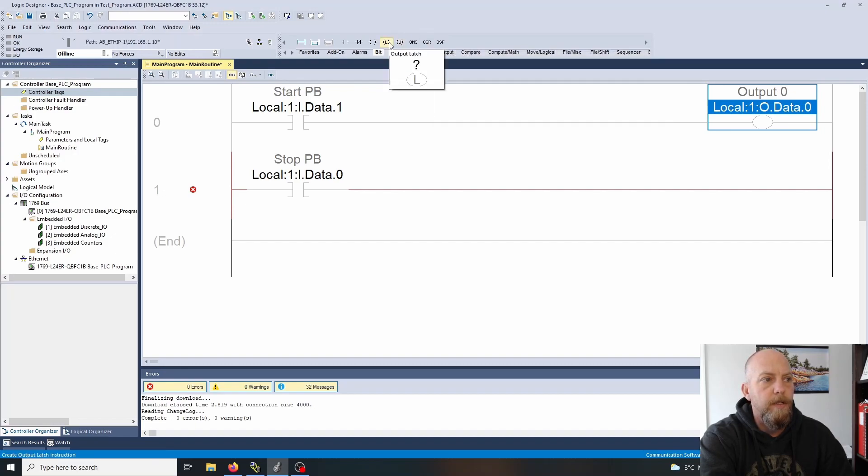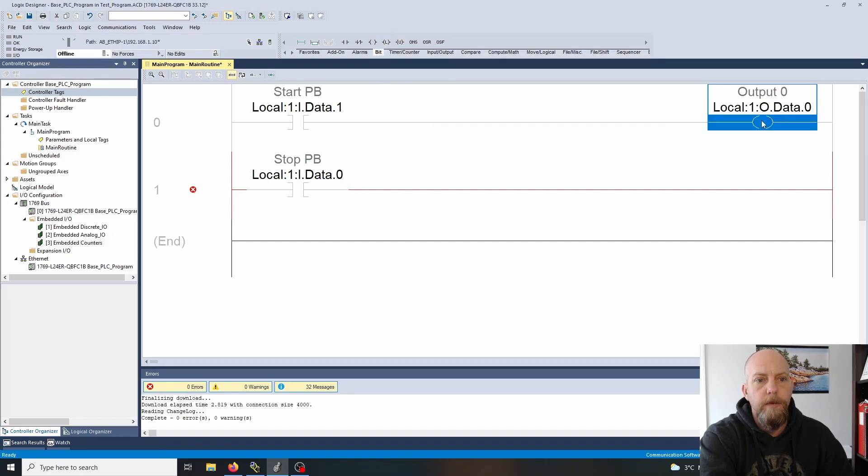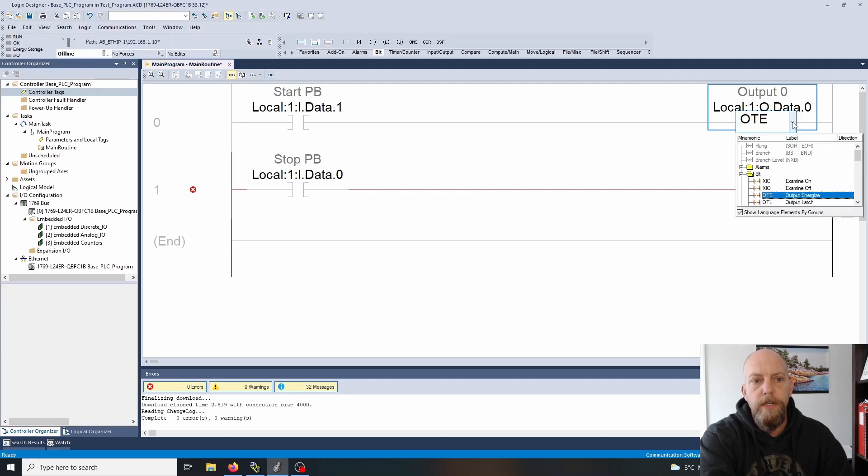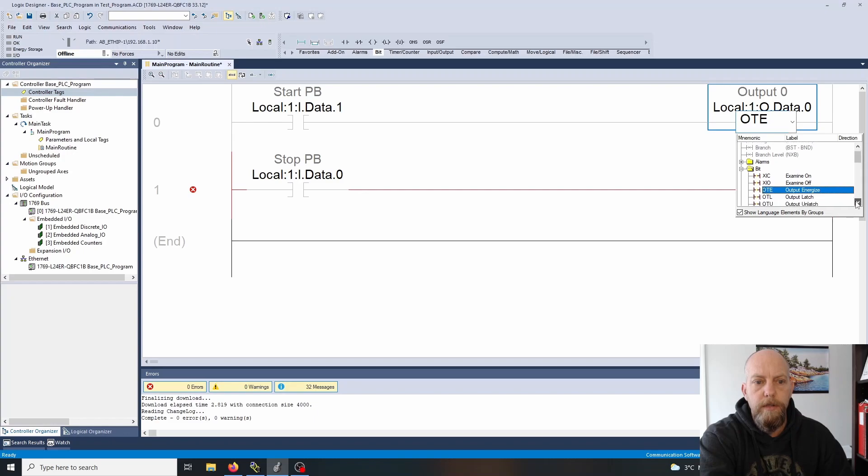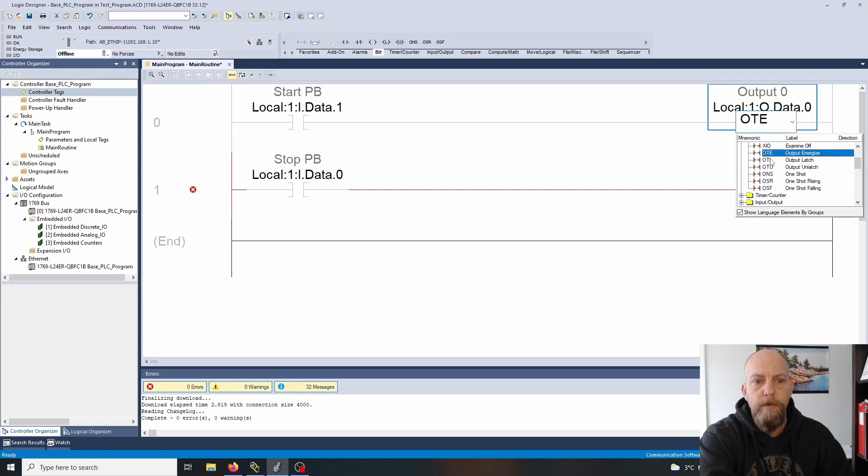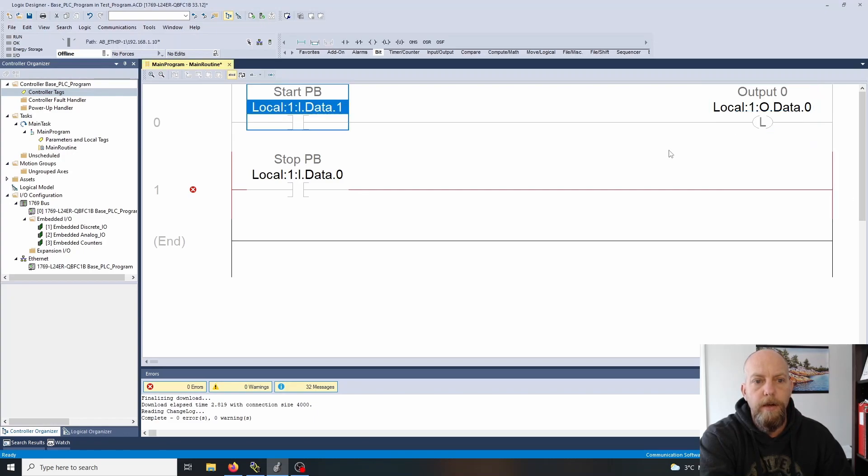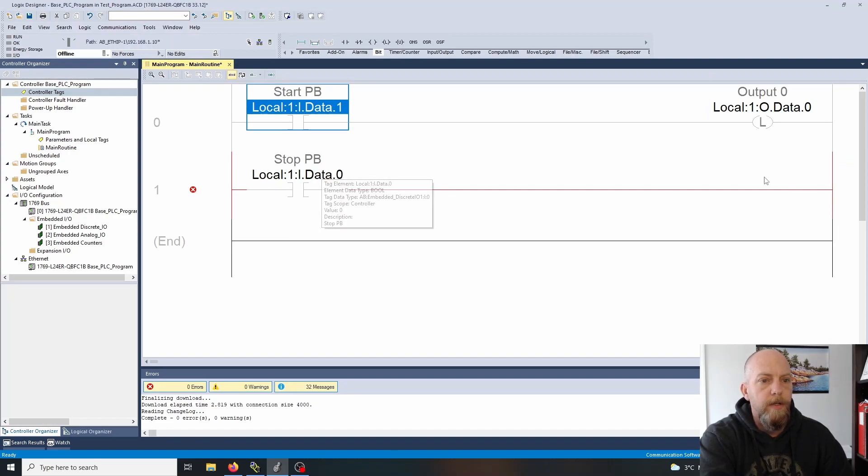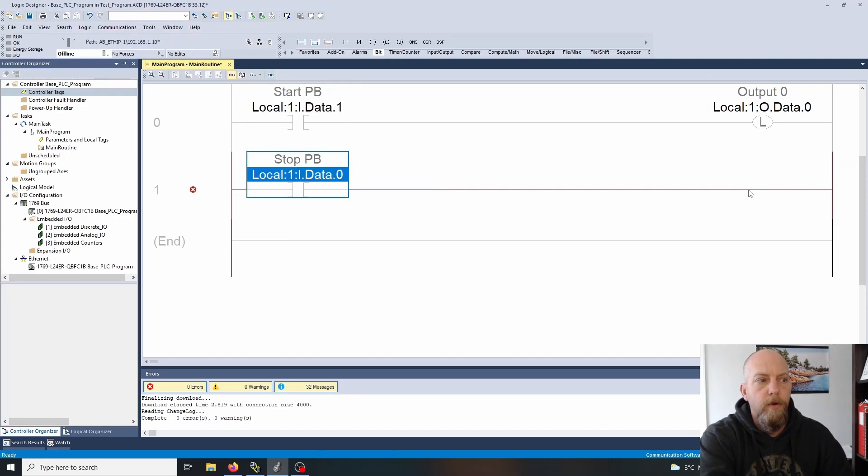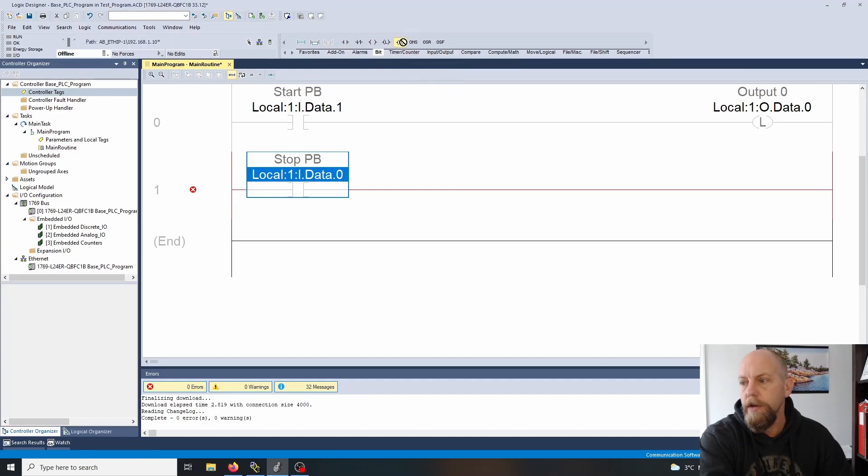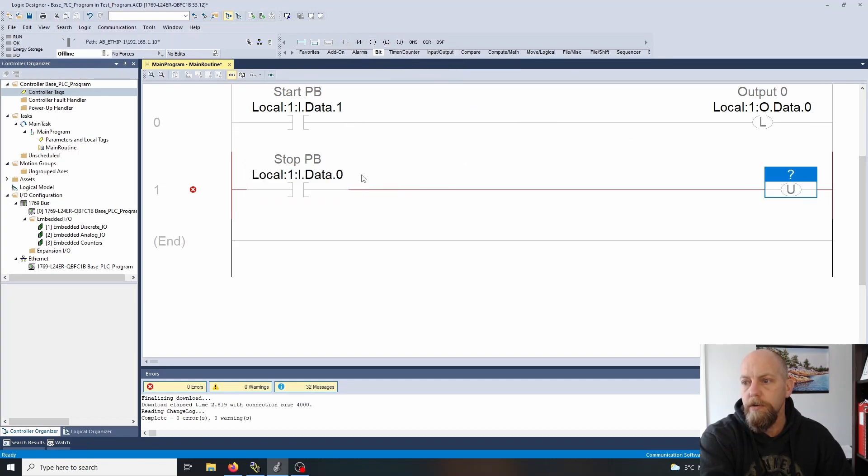I'm going to double click on here and you can see that I can change it from an OTE to a latch. The two other instructions are available right here. So I'm going to latch this on and then when I hit the stop push button I'm going to unlatch it. I'm going to grab this, drag it down till I see green, let it go.